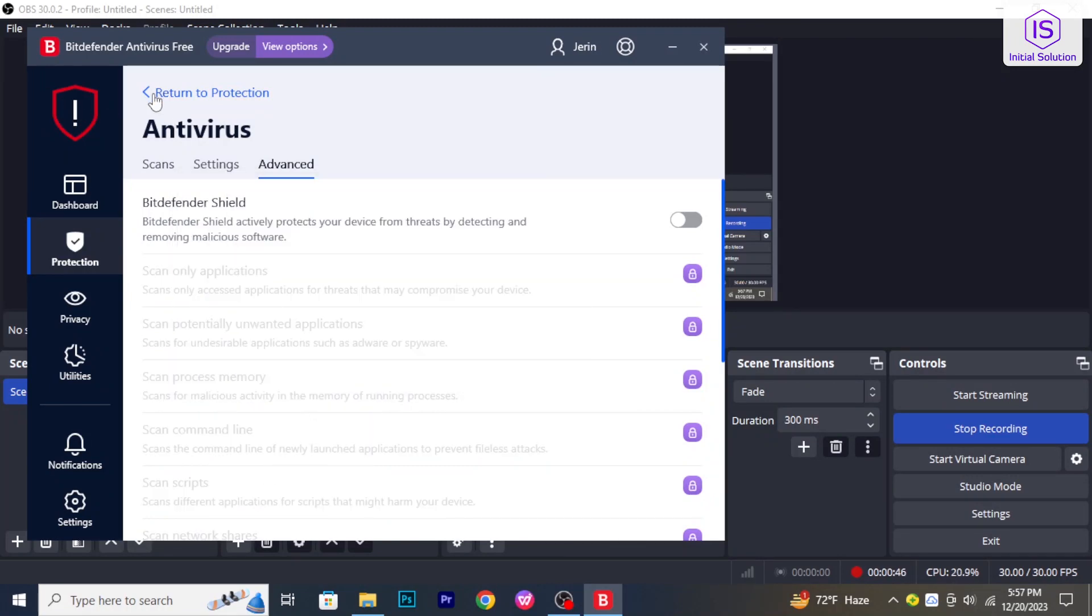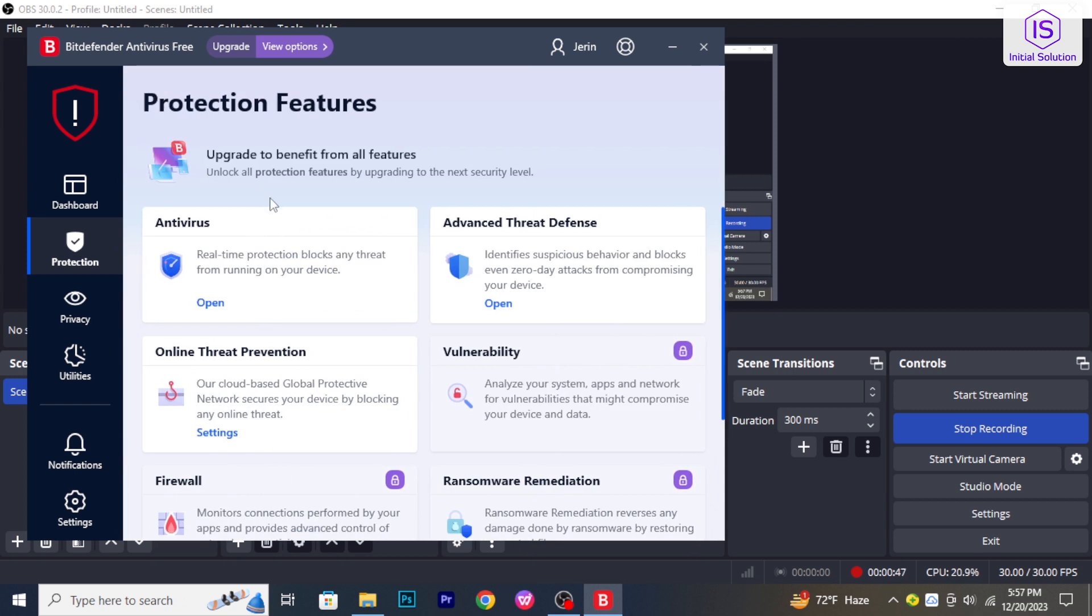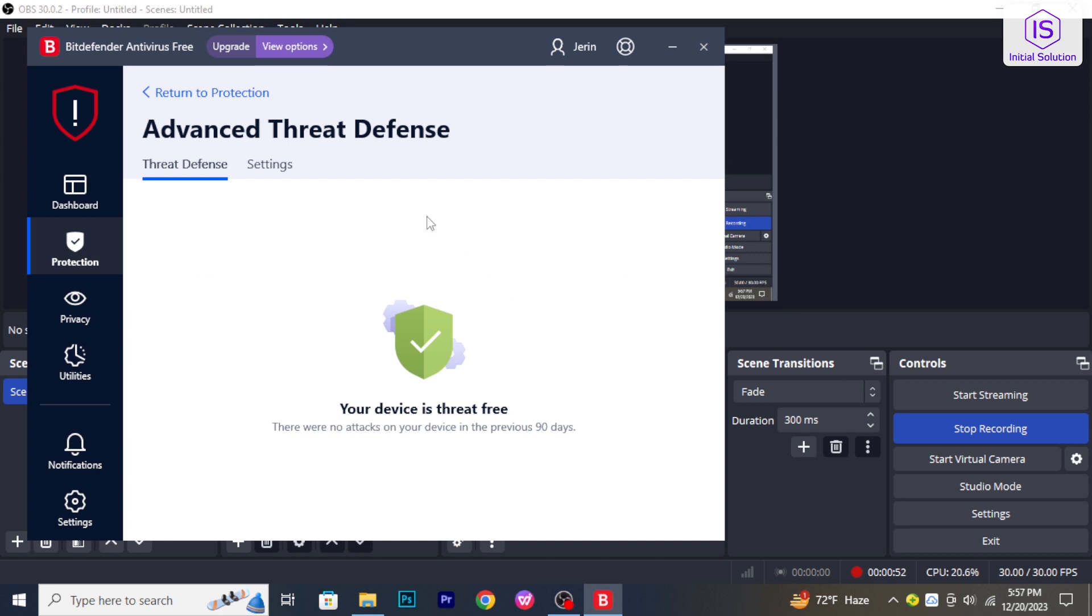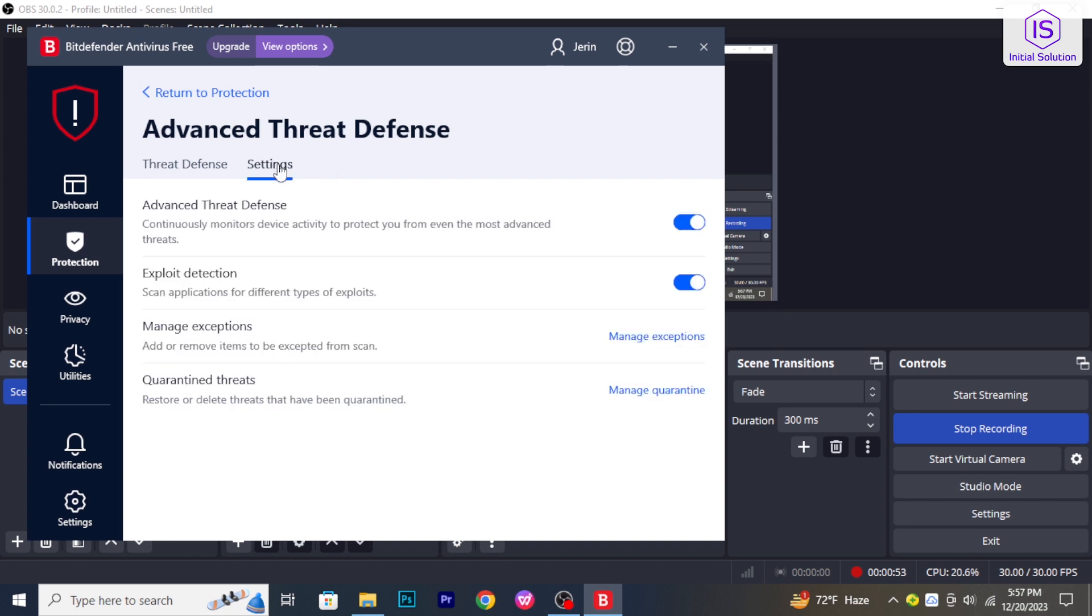Now return to protection and open advanced threat defense. Click settings and toggle the switch off. It will turn off Bitdefender.